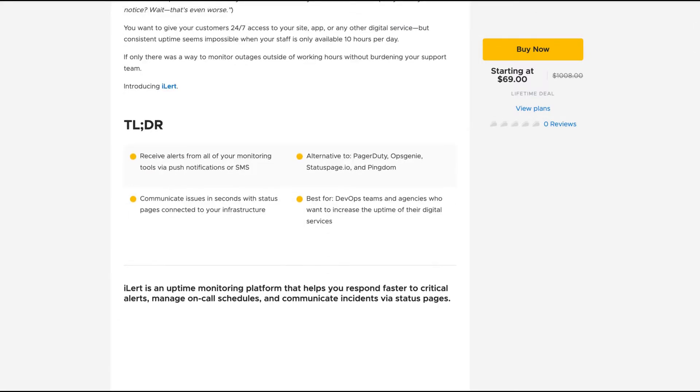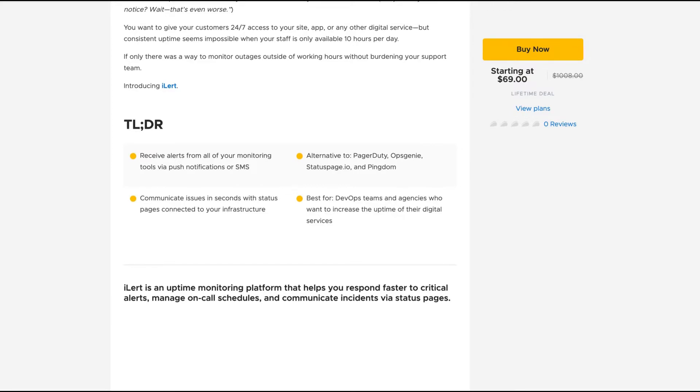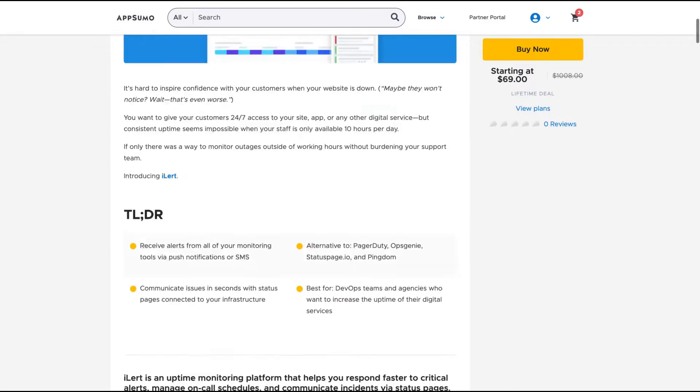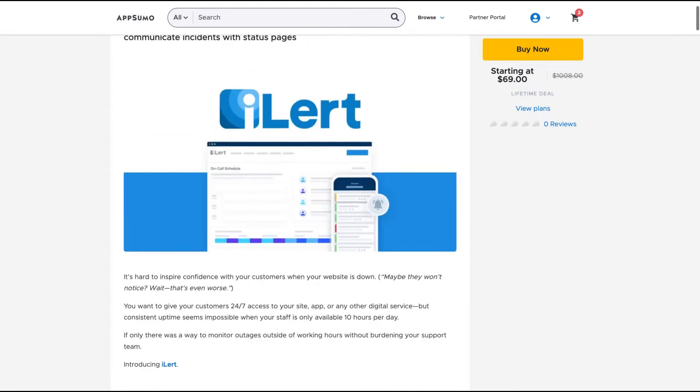Epsomo has a tool like that called Better Uptime. So it's an uptime monitoring tool helping you respond faster to critical alerts, manage on-call schedules, and communicate incidents via status page.